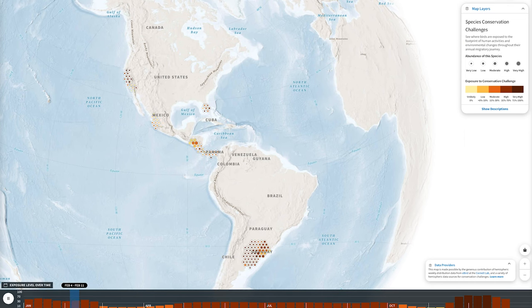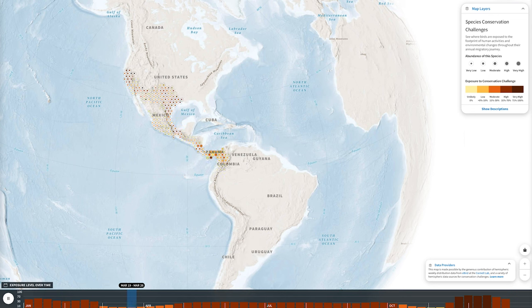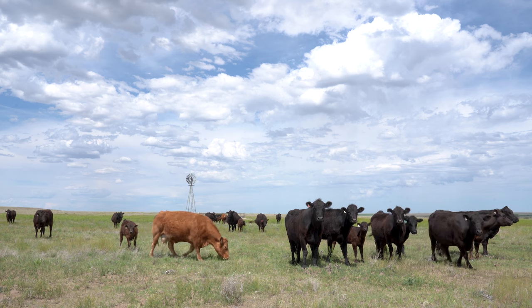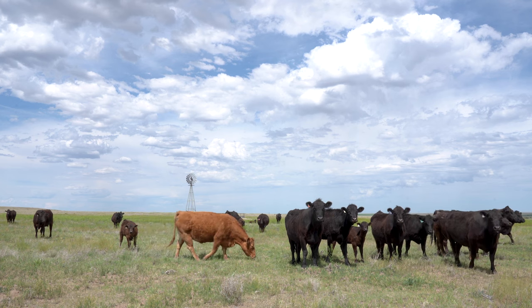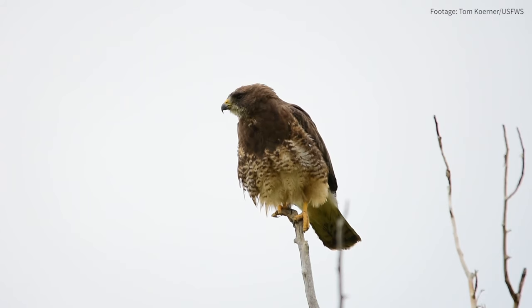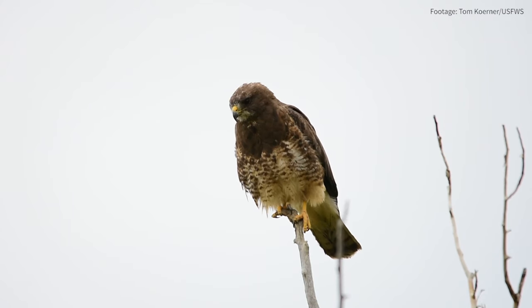For example, agriculture has a major footprint across much of the western hemisphere, so Audubon and our partners work with farmers and ranchers to design bird-friendly practices.